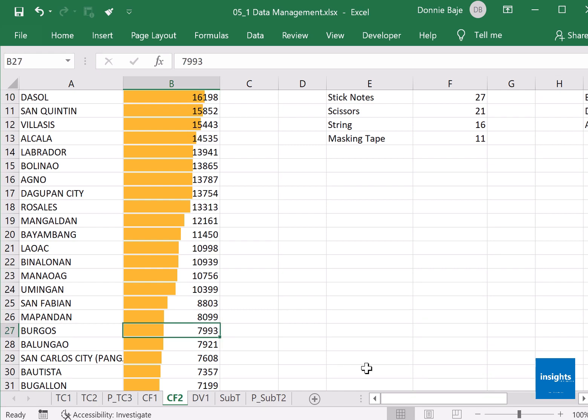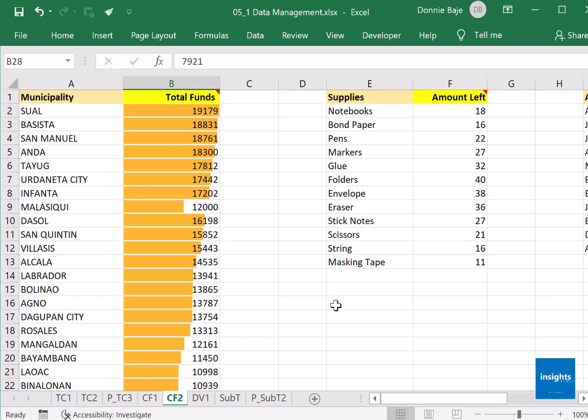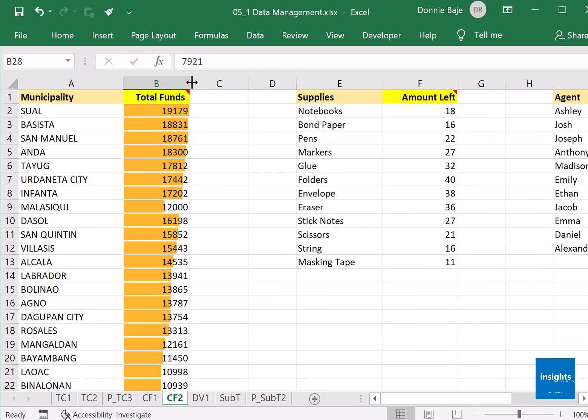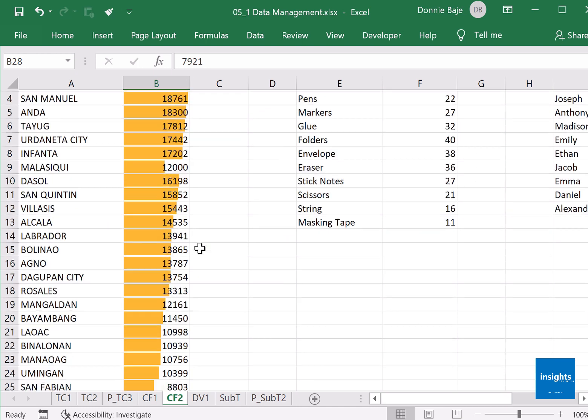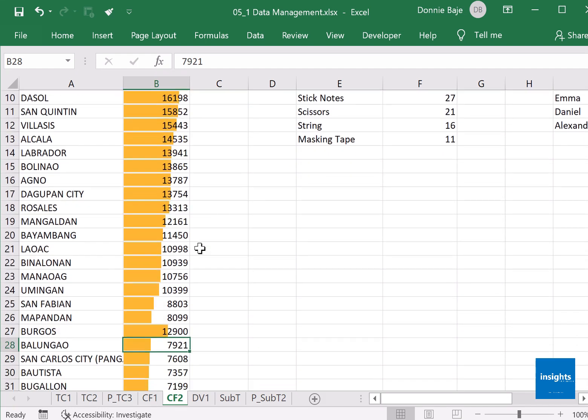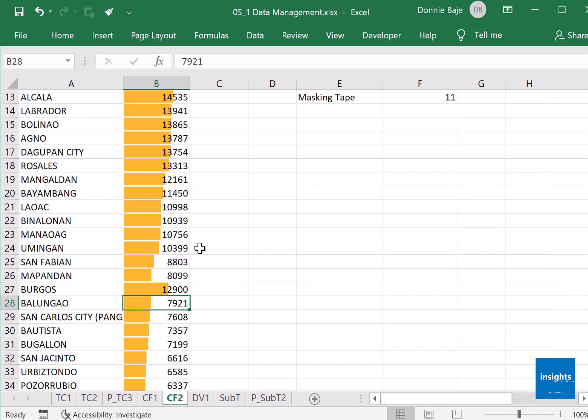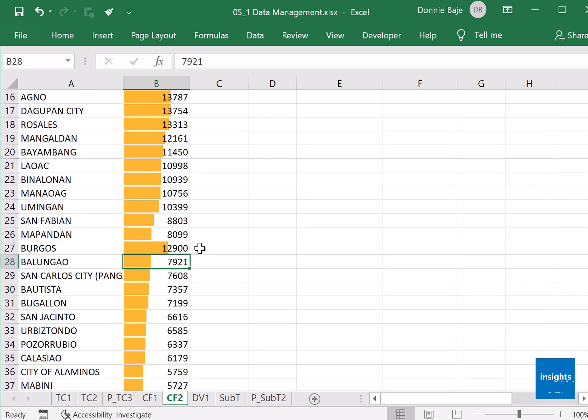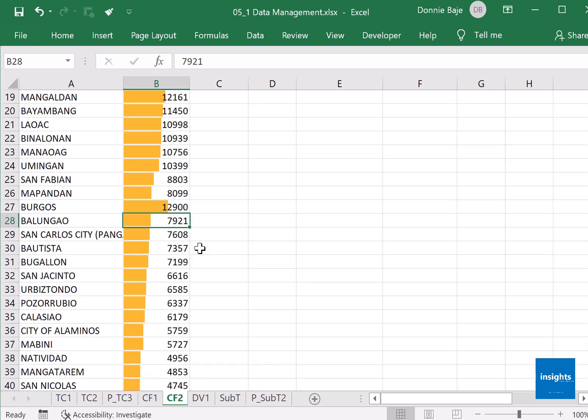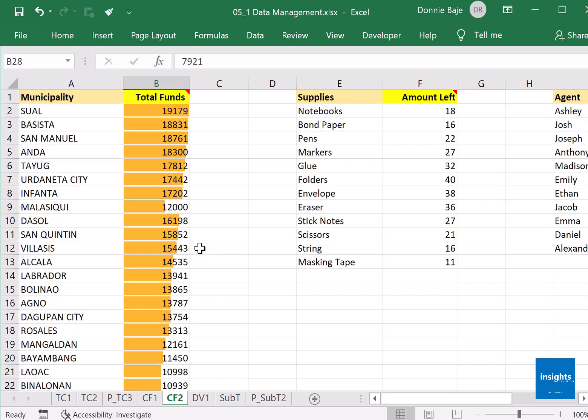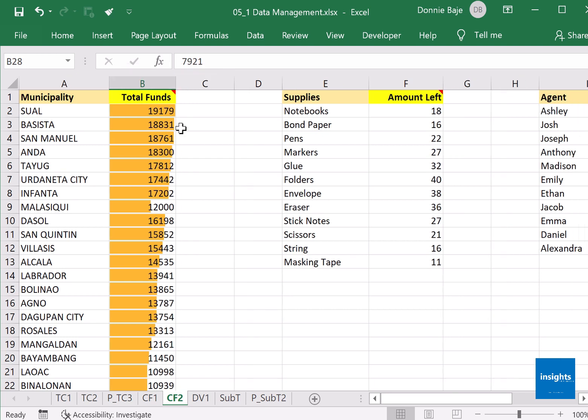Same if I have a lower amount and I increase that value, the bar will also update. So it's a way to make your report visually appealing than just plain colors or just plain numbers. At least you could see which numbers are high, which municipalities have higher total funds than the others.